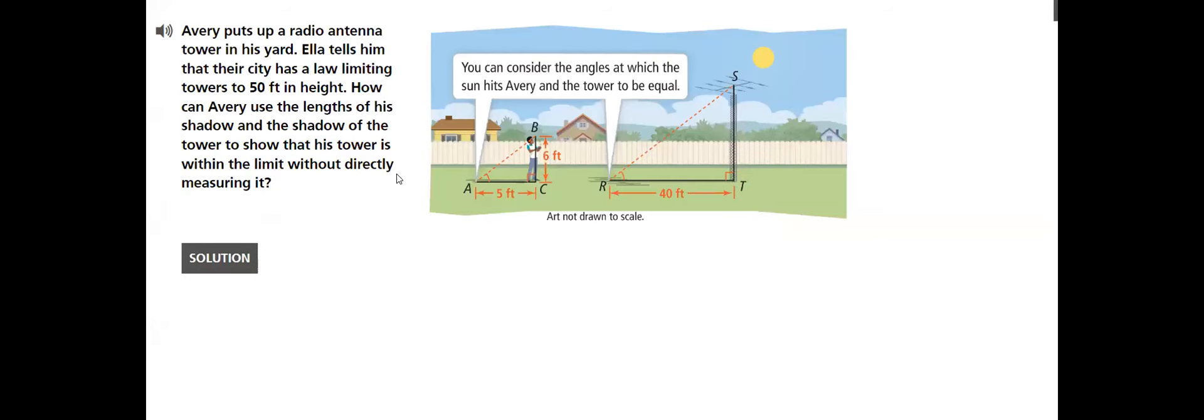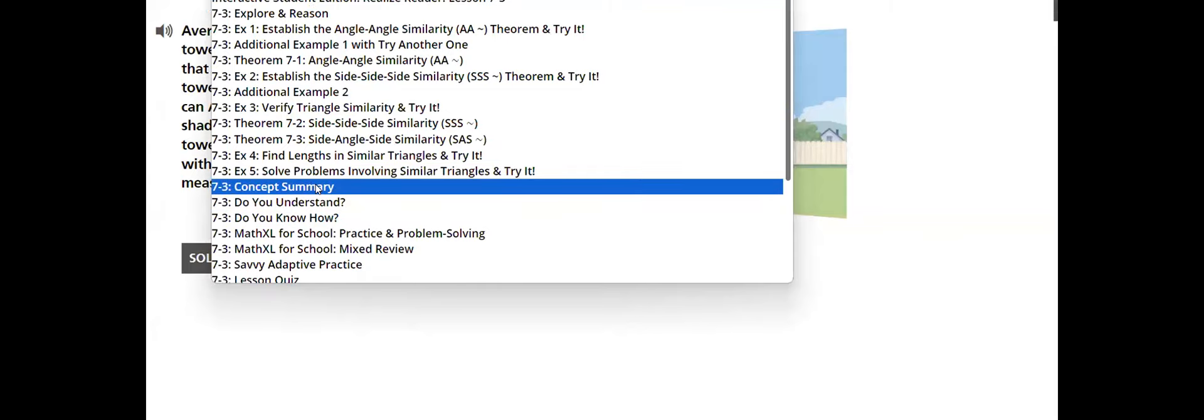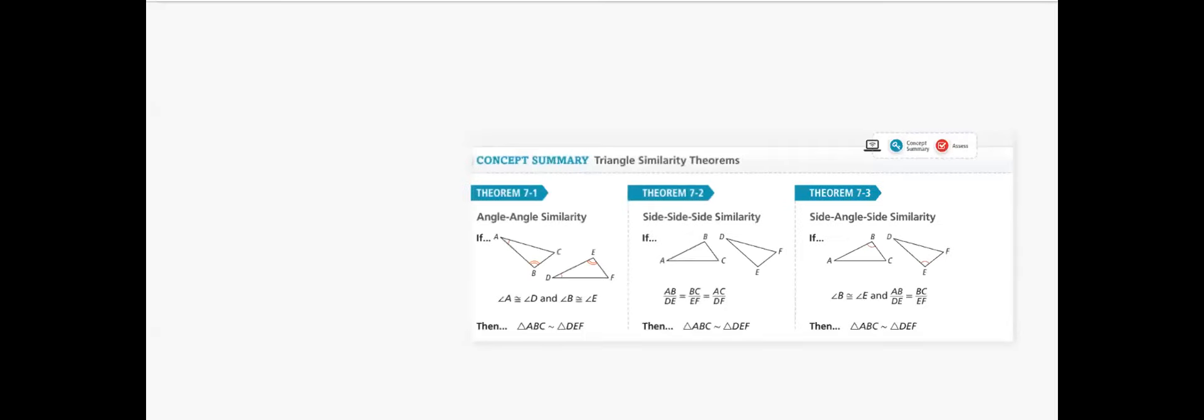Then we will go through problems. Always in geometry, we like to solve problems. Like here, solving problem about this tower using proportions. And at the end, we have the concept summary in which we will have all three theorems listed in front of us.